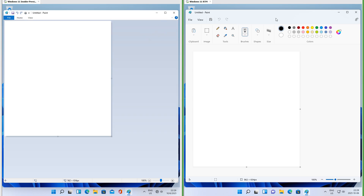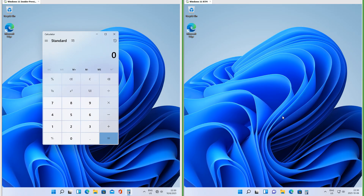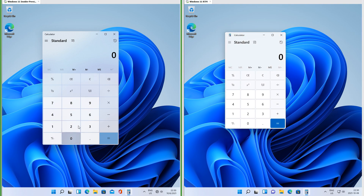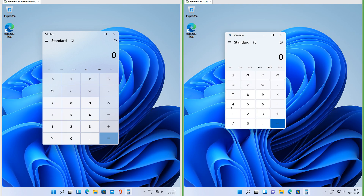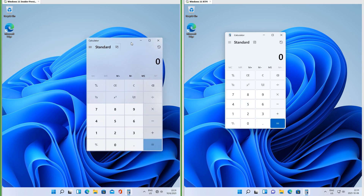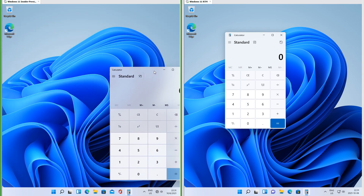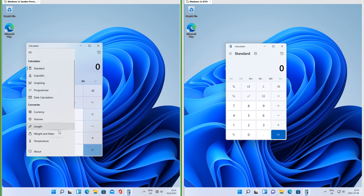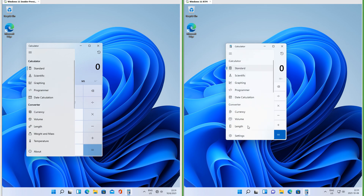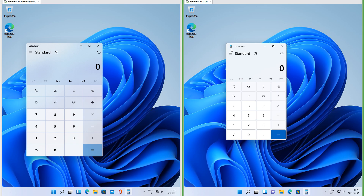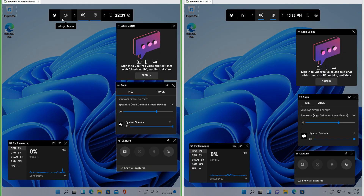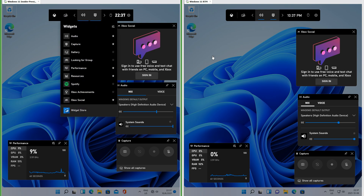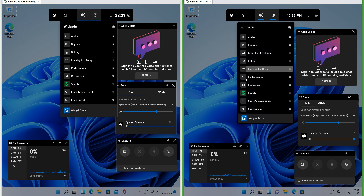Let's compare the Calculator. In Insider Preview the buttons are square; in RTM the buttons are rounded. In Insider Preview the calculator is more transparent than it is in RTM. In Insider Preview there is a glow that follows the mouse; in RTM there is not. In RTM it shows the calculator icon in the top left corner; in Insider Preview it does not. In Insider Preview the Game Bar UI has square corners; in RTM the Game Bar UI has rounded corners.